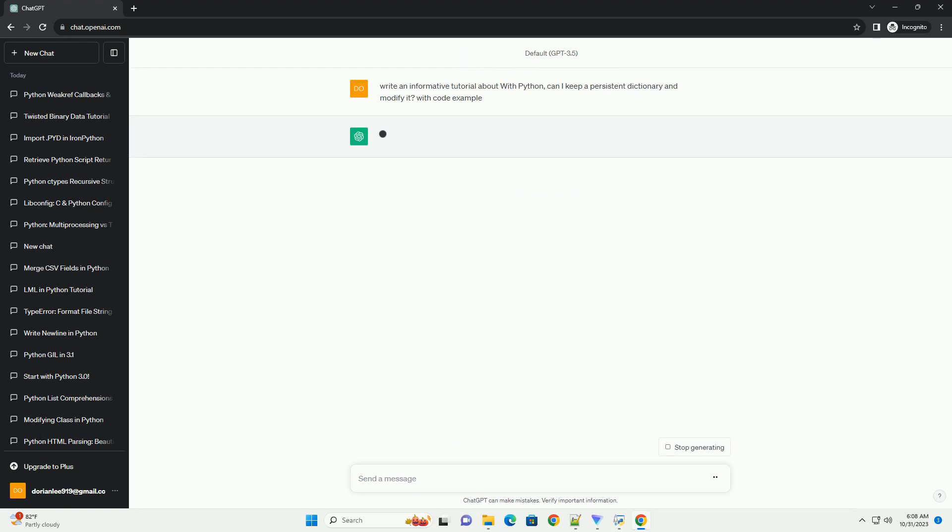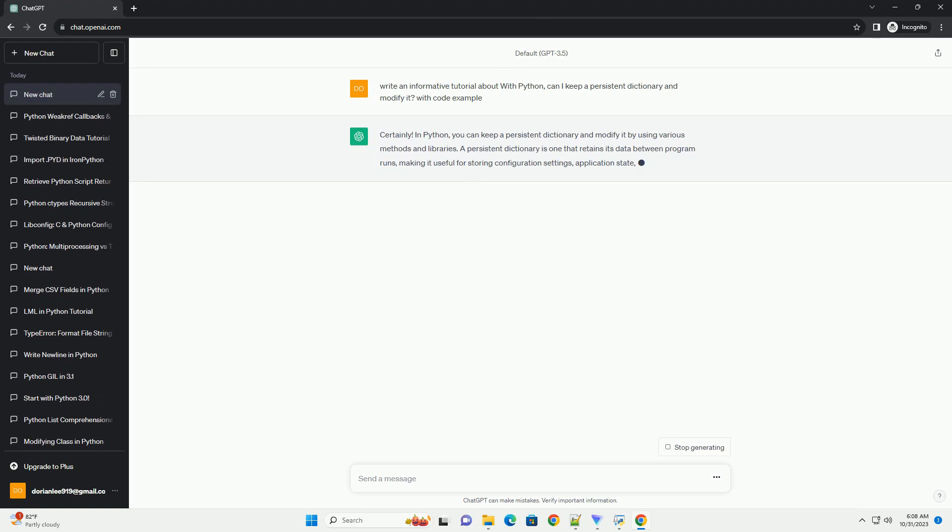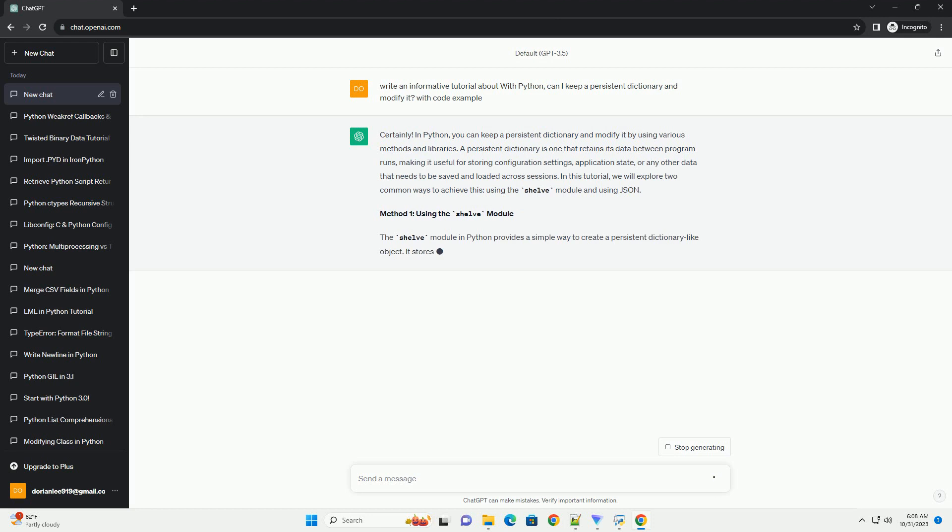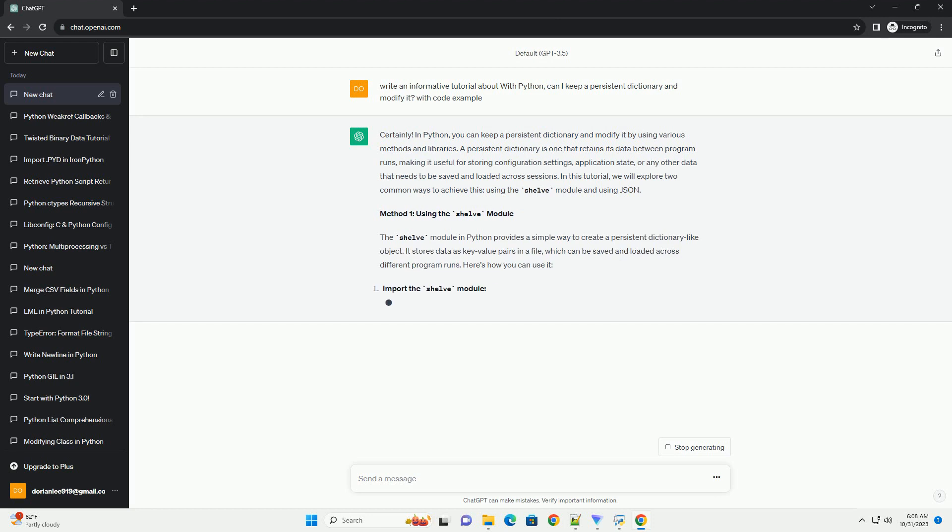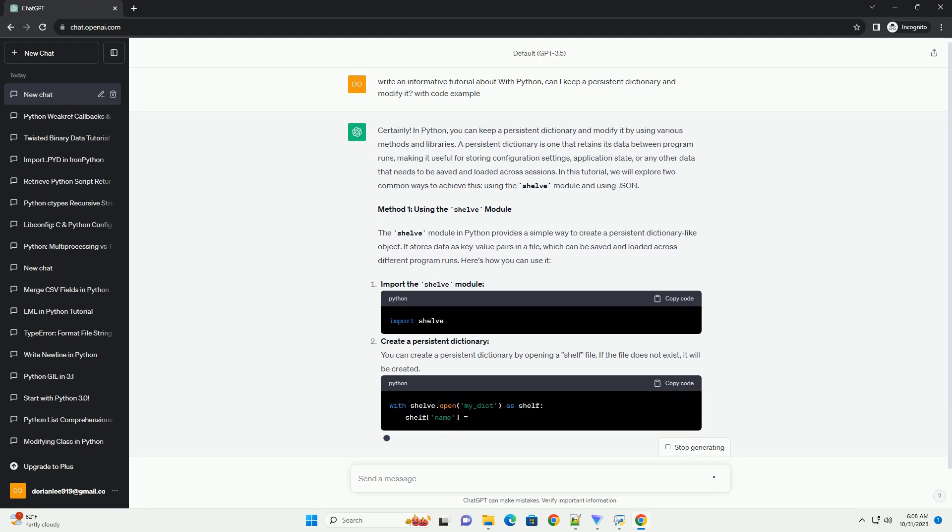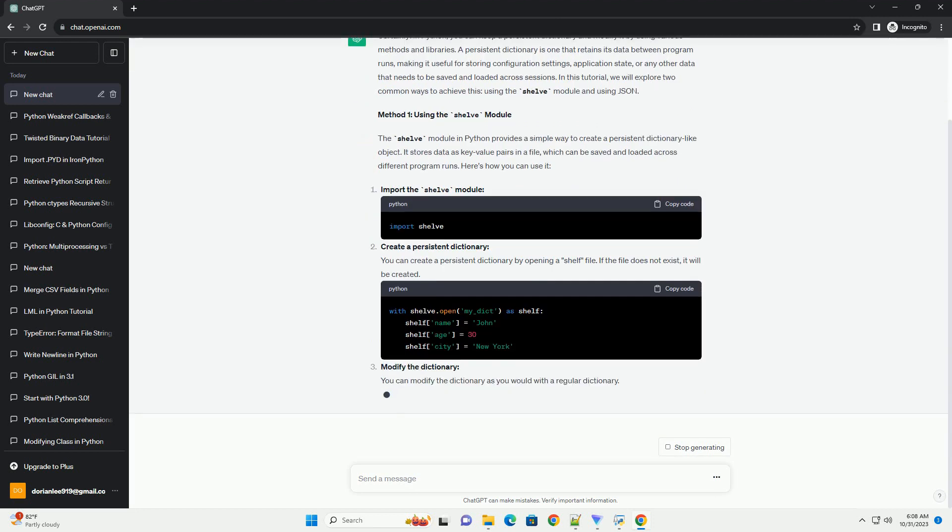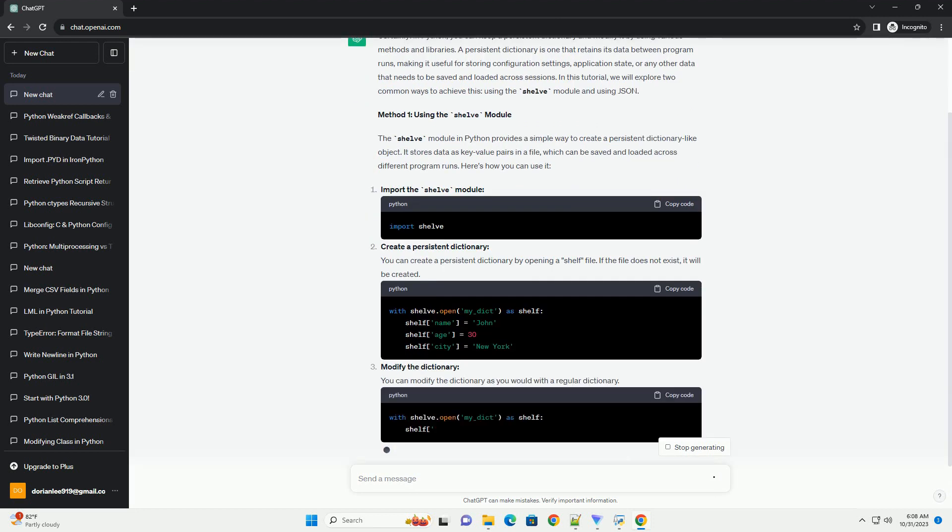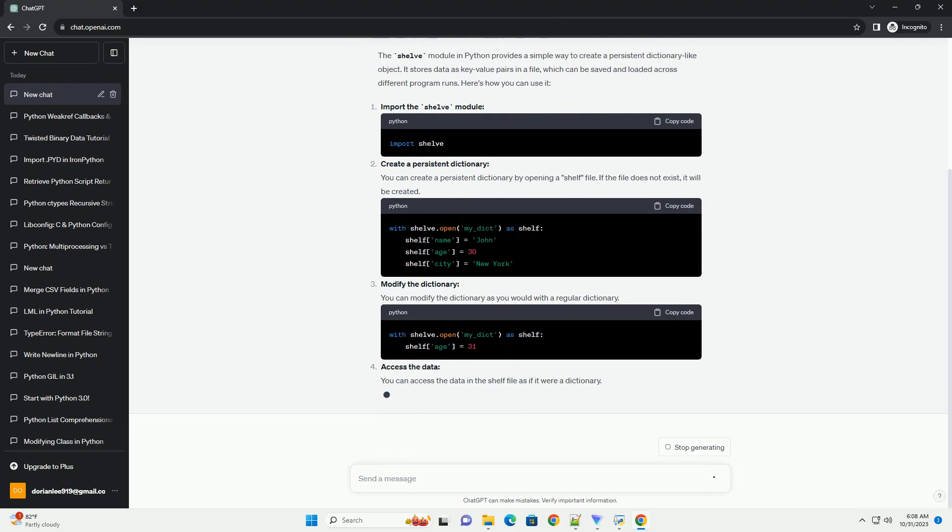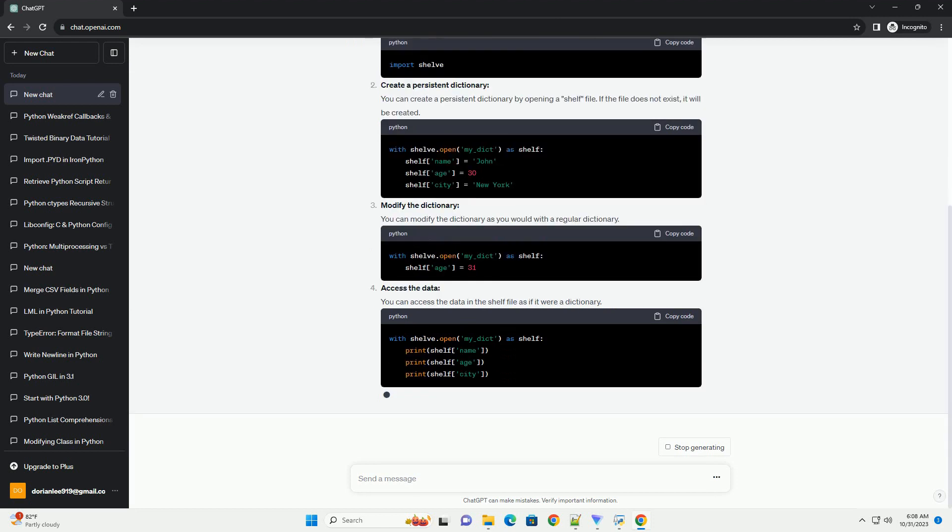A persistent dictionary is one that retains its data between program runs, making it useful for storing configuration settings, application state, or any other data that needs to be saved and loaded across sessions. In this tutorial, we will explore two common ways to achieve this: using the shelve module and using JSON.